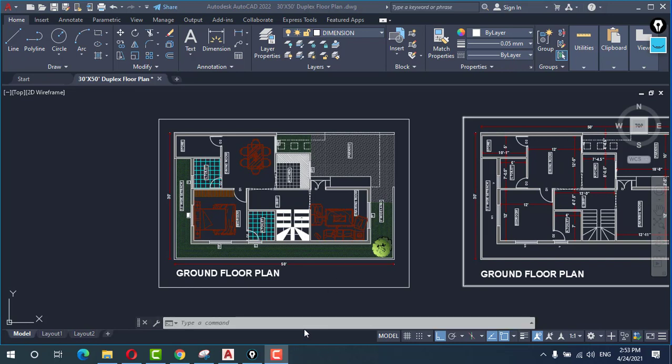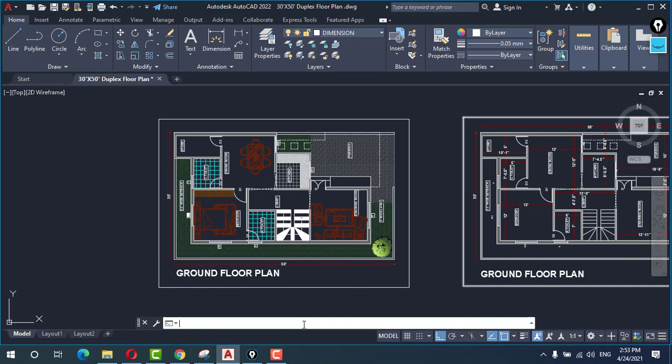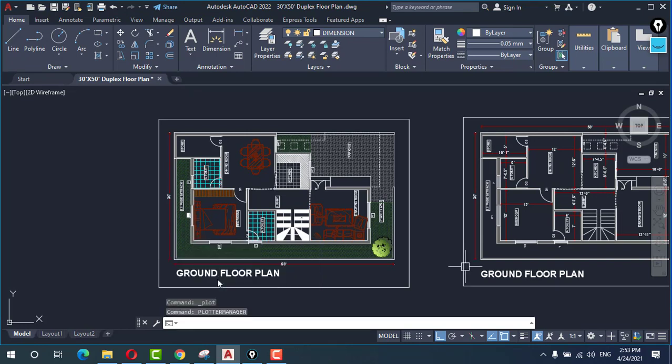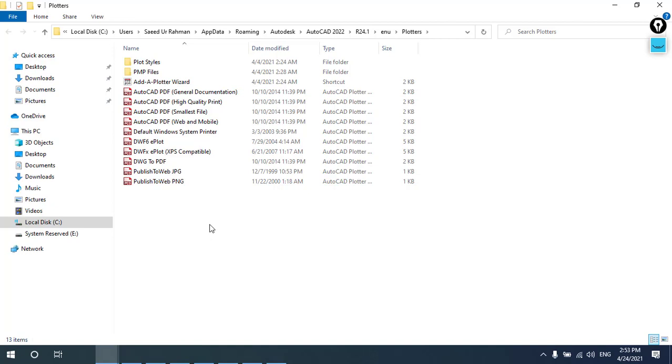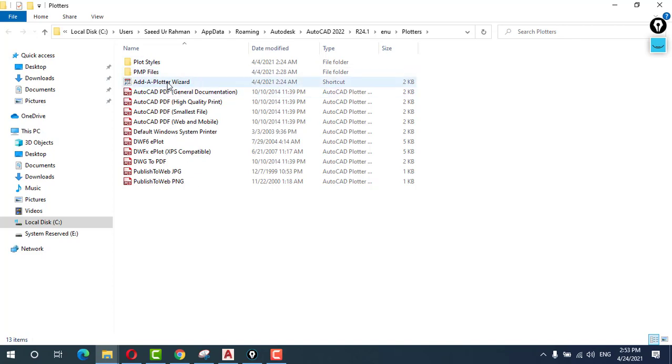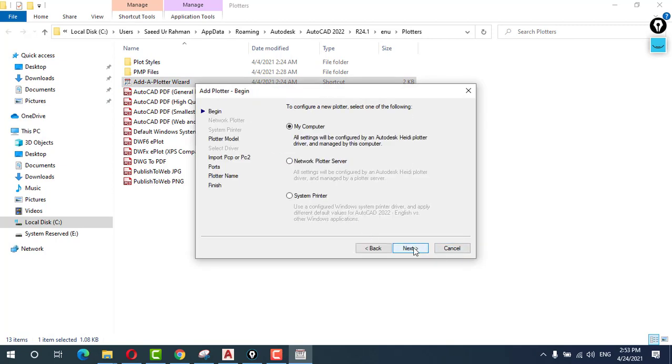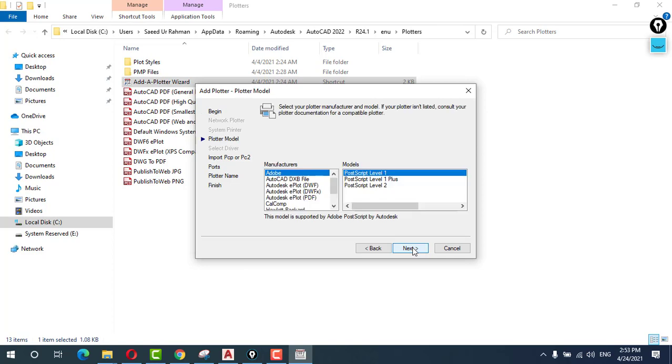First of all, you will have to write plotter manager. This is the plotter manager. This screen will open. Then you have to click on the add a plotter wizard, click next, select my computer, next.